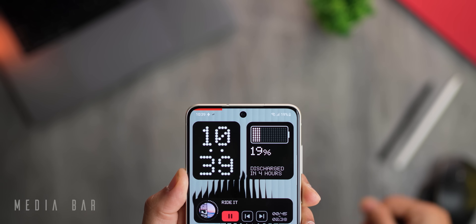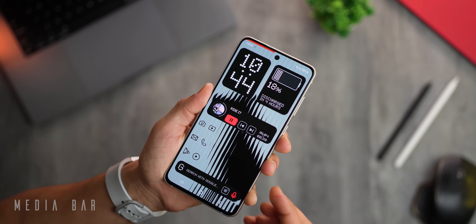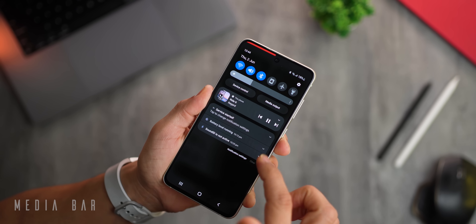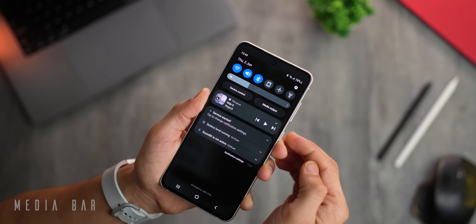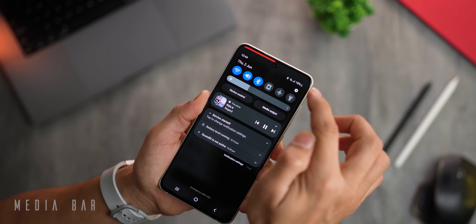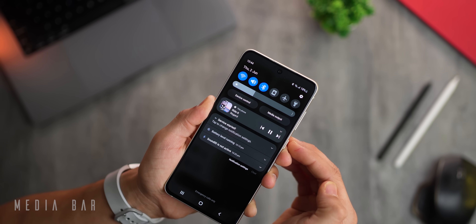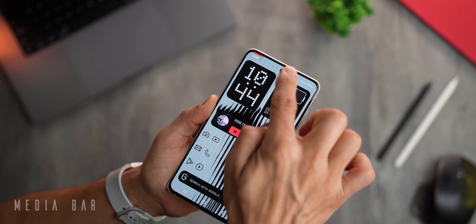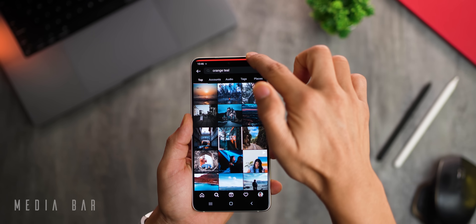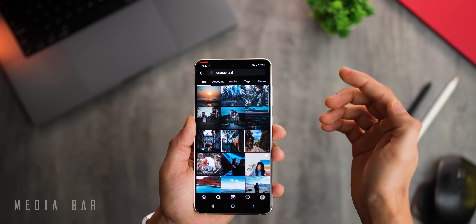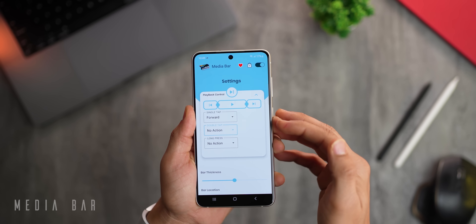First up, you see this red bar at the top — this is showing the progress of a music track playing on my phone. I tap at the center and it pauses playback, then I can tap again to resume. Tapping on the top right goes to the next track, top left goes to the previous track. You can even run your finger along the top edge to go backwards and forwards, and it works irrespective of which app you're in. The app is called Media Bar and it's completely free.